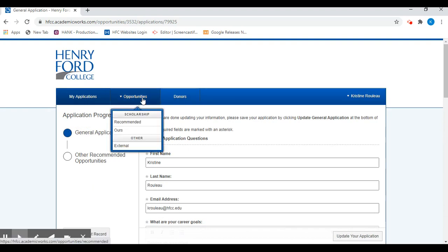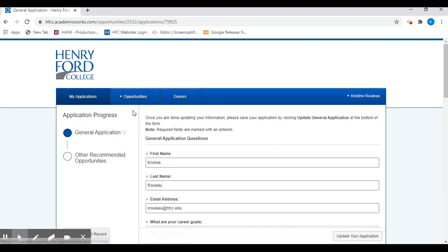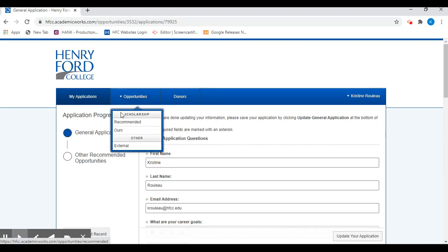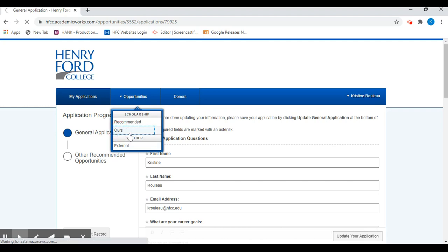Once you're done with that, you can go to the top to this drop down menu. At the bottom you'll see the word external. This will link you out to additional scholarship opportunities that are not associated with Henry Ford College. And then go here and click Hours.